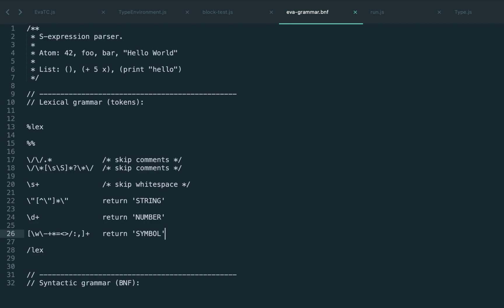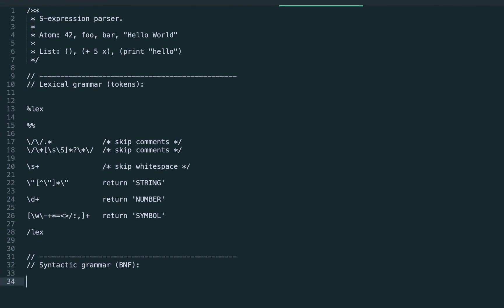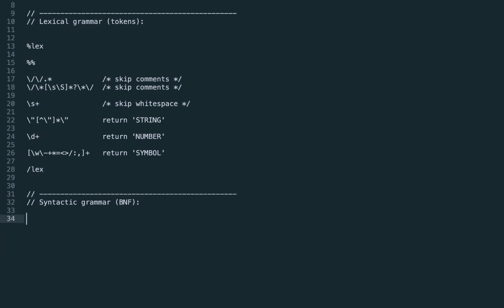The lexical grammar is ready. Now let's talk about actual syntax. Again we start the grammar with a double percent sign. The top level expression as we said is either an atom or a list. These are two values. Now since we introduced the new names atom and list we should define them.